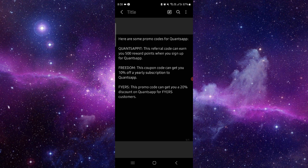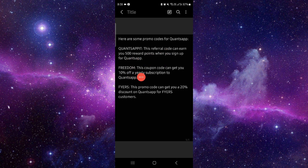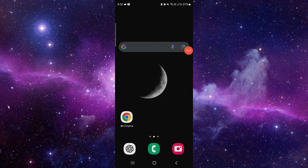Here we can see the Cons app, and then we have the Freedom option. Here we can see the flyers, and here we can see the codes. These are the Cons app promo codes.